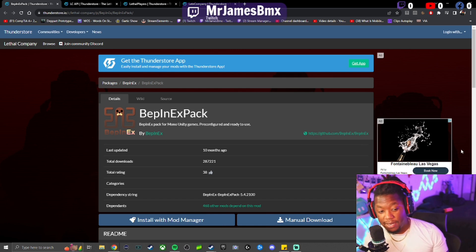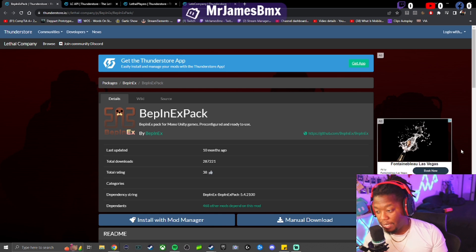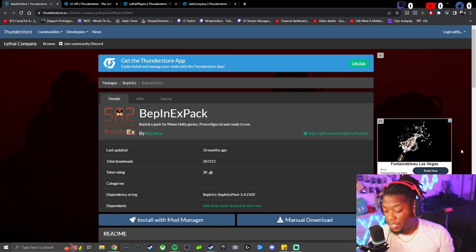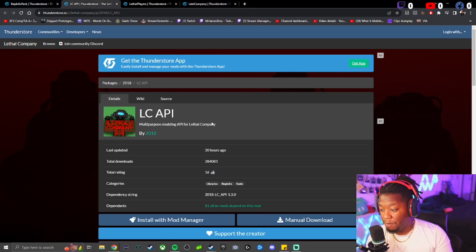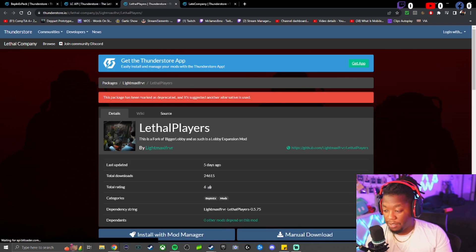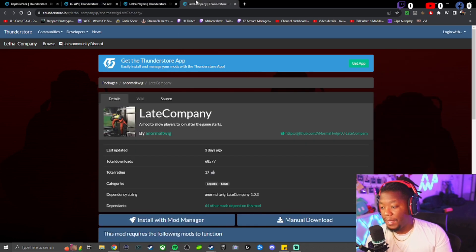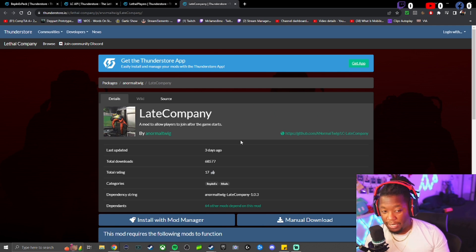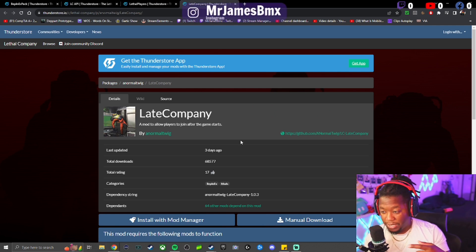First thing you'll need is the BepInExPack. The next one will be the LC pack. You'll need the Lethal Players pack, this is for the bigger lobby, and the Late Company pack, which allows you to have people join in after the game starts.